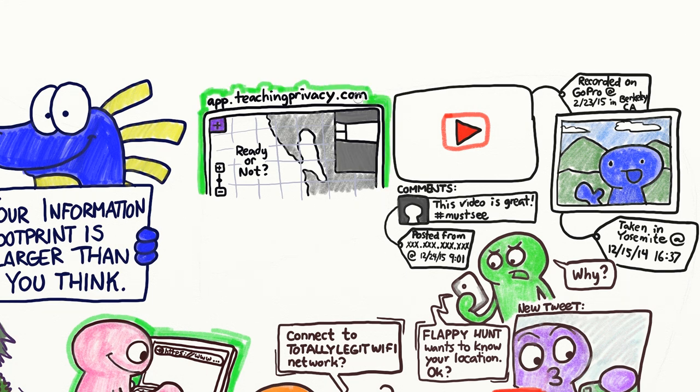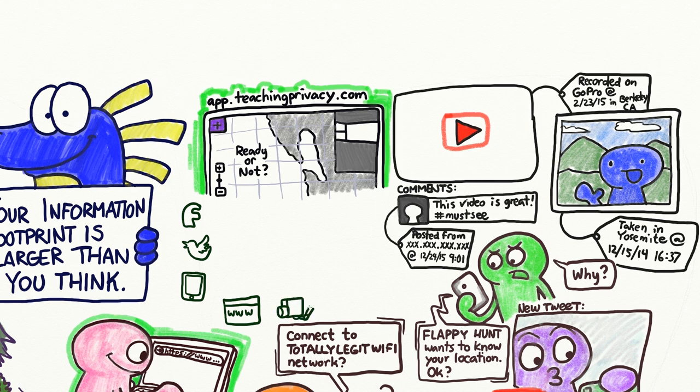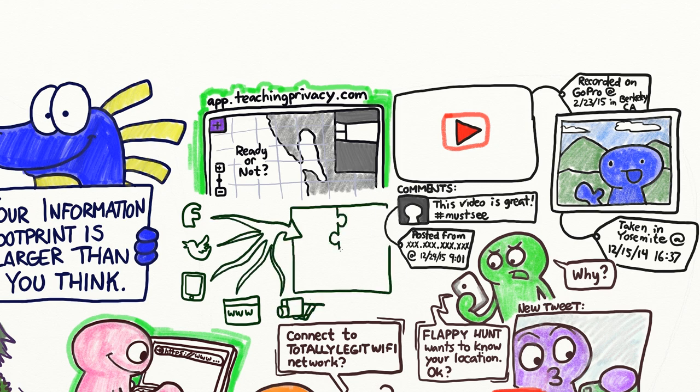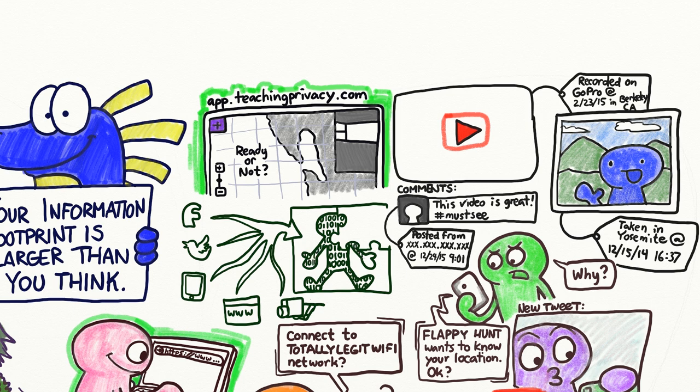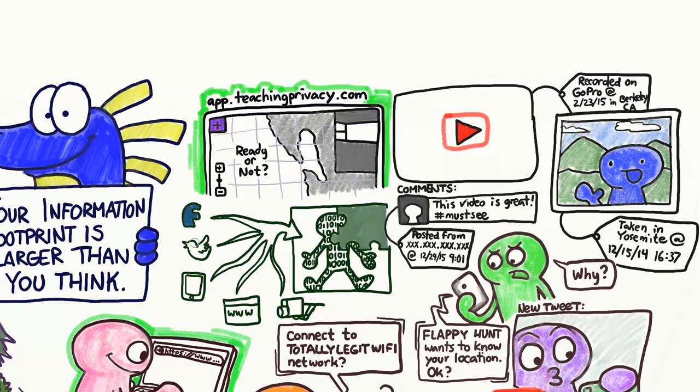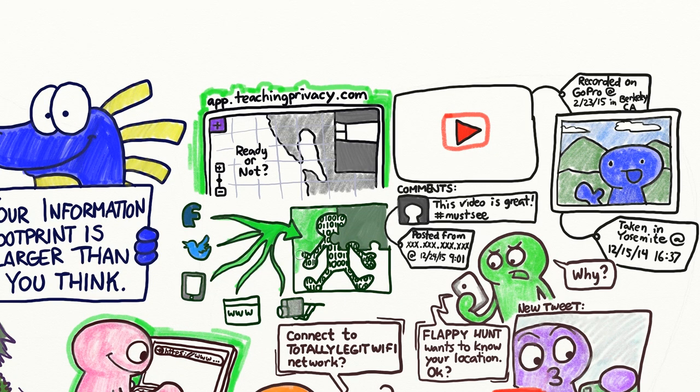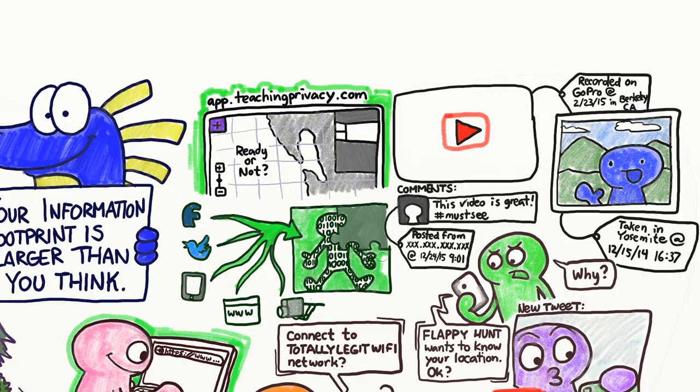Moreover, when information from different websites and other sources is correlated together, your information footprint can convey an exact and unique picture of you and your life. Companies that do this commercially are called data brokers – more about them in a later video though.